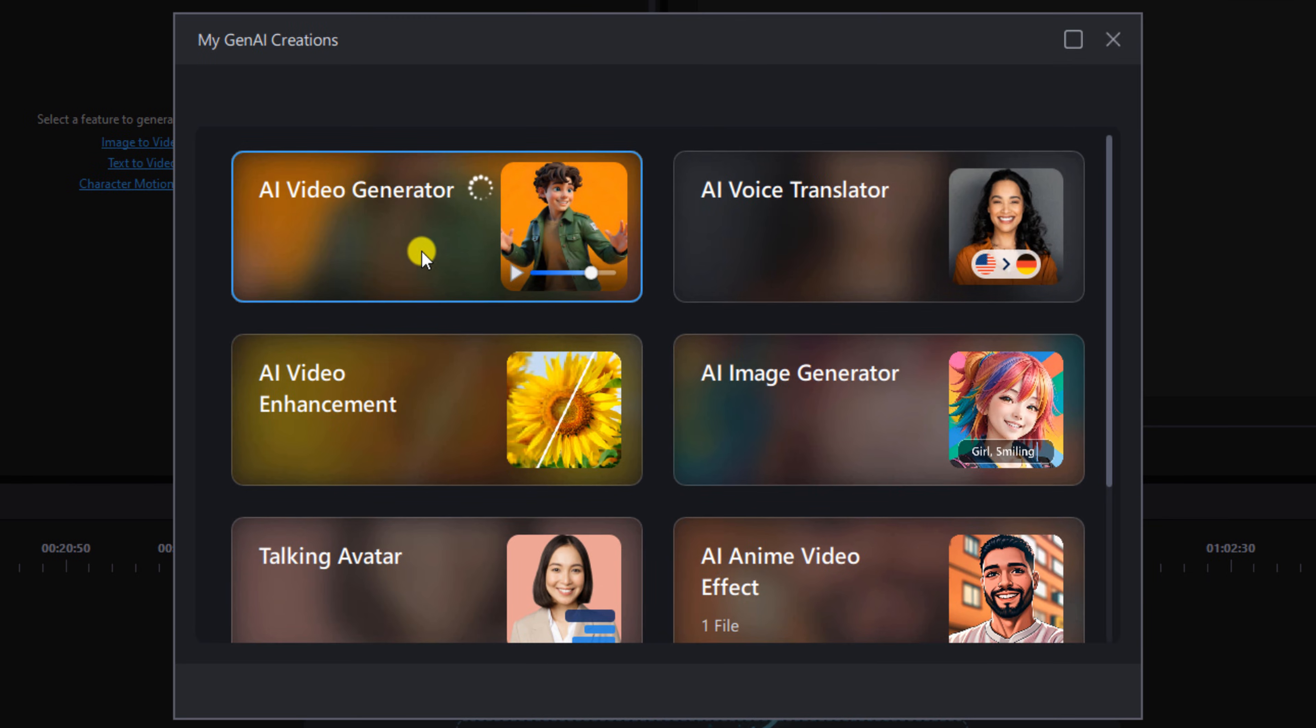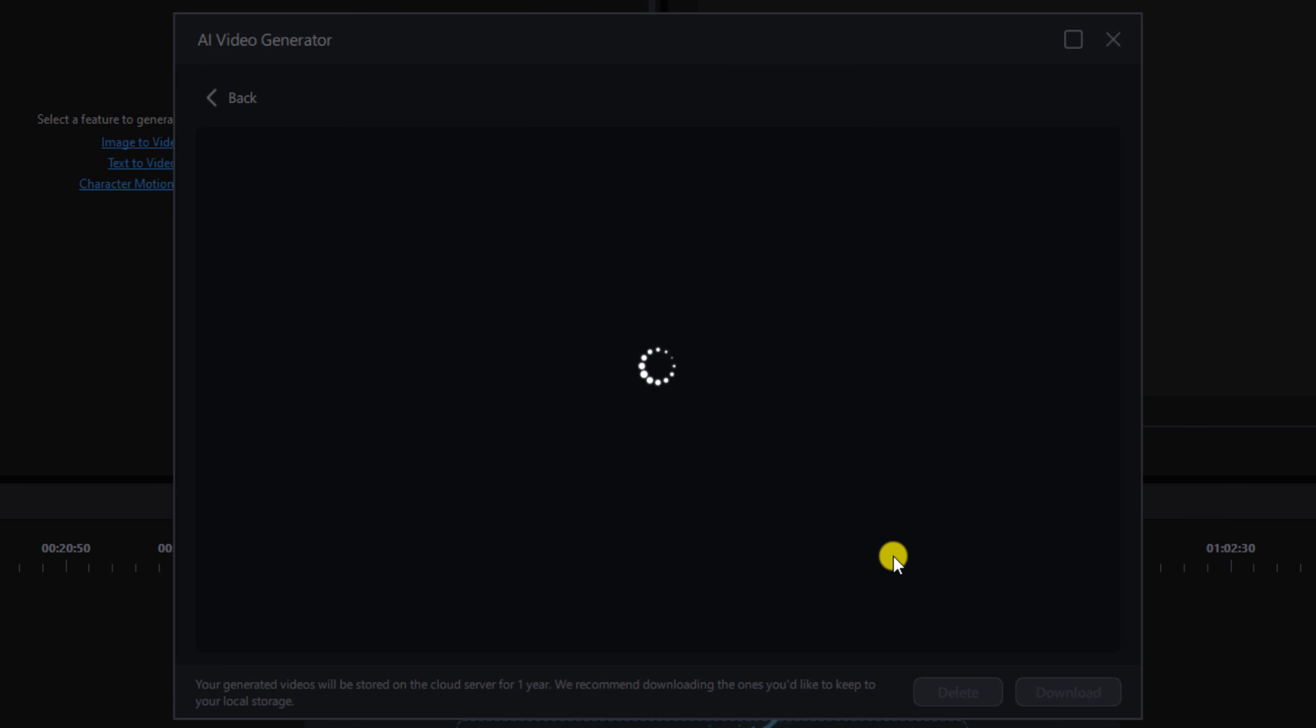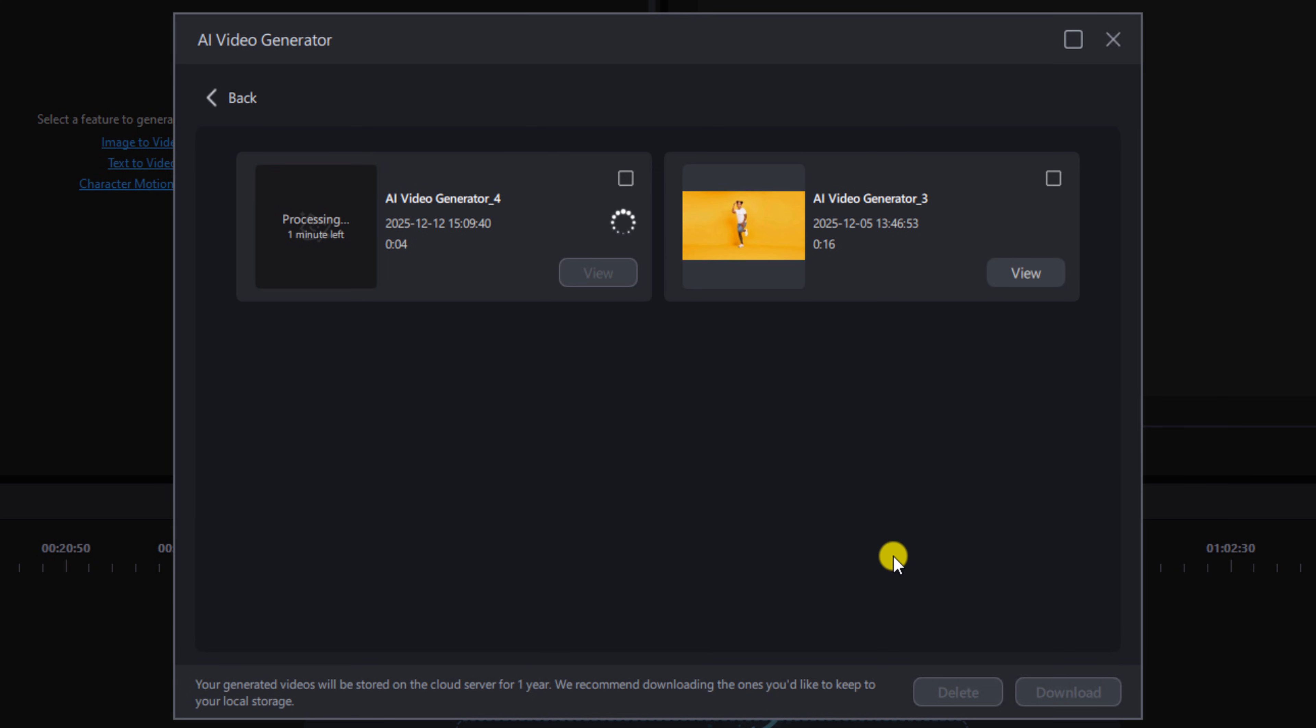And you can see it spinning here for AI video generator. I'm going to left click on that, and I'm just going to wait for the file to finish. You can see here that it's going to take a while for it to be done.